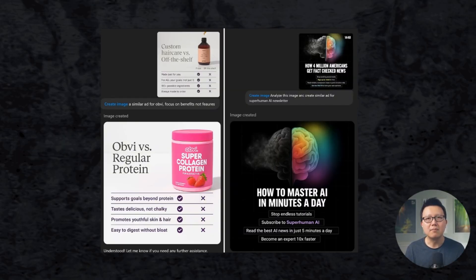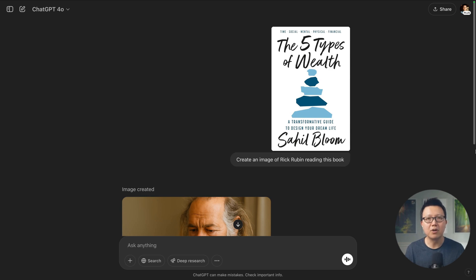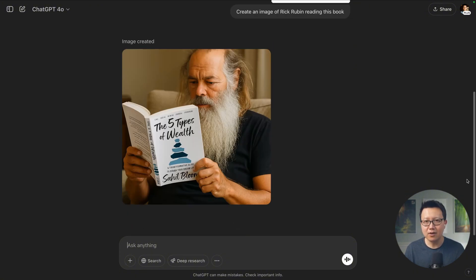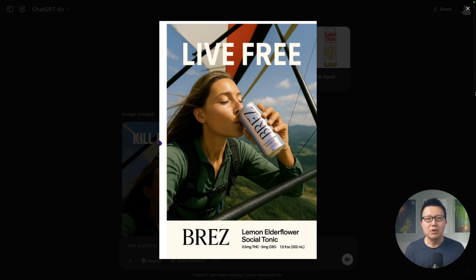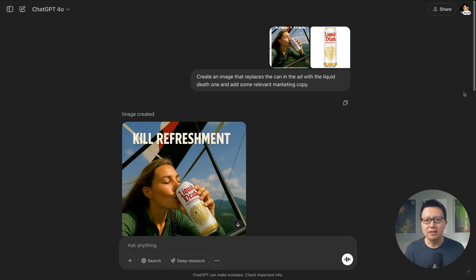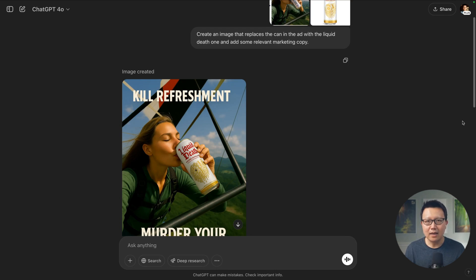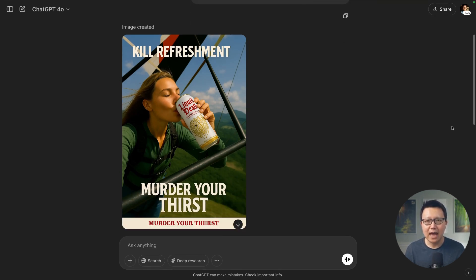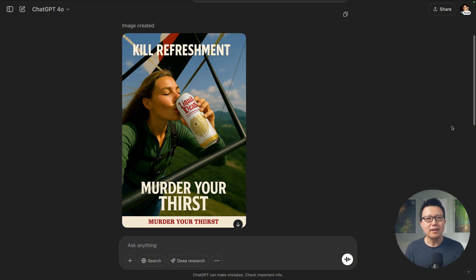This new image model is also amazing at creating marketing assets if you give it the right image to mimic. Here's a quick example of changing an existing social ad to a new one for your product. I took the book cover from Sahil Bloom's new book — great book, by the way — and asked it to create an image of Rick Rubin holding the book, and it did a pretty good job. I also took an image of a drink ad and another image of Liquid Death, one of my favorite drinks, and basically asked it to combine the ad. You can see it replaced the model's drink with Liquid Death and even added some interesting marketing copy. It's like having a designer and photographer on demand — a massive game changer for marketers and creative professionals.